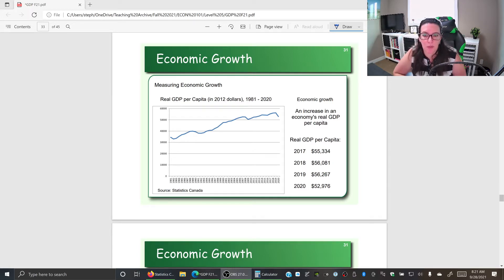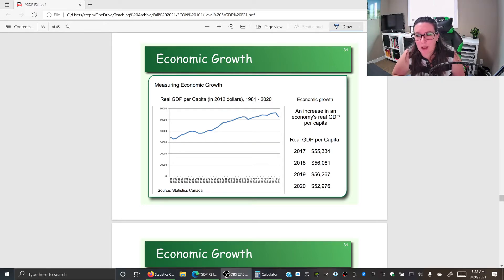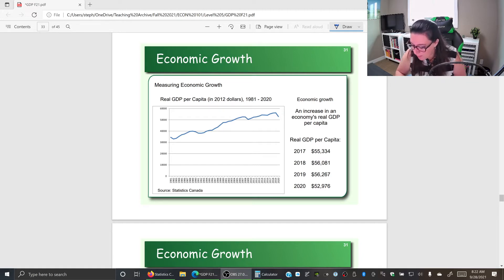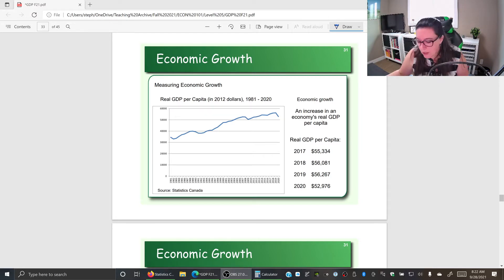Ultimately we want to calculate economic growth, which is the change in real GDP per capita. We've been talking about what it means to be 'real' — taking out inflation — so now we understand how to do that. Once we have our real GDP, we divide by the population to get real GDP per capita, then use new minus old divided by old times 100 to get our economic growth rate.